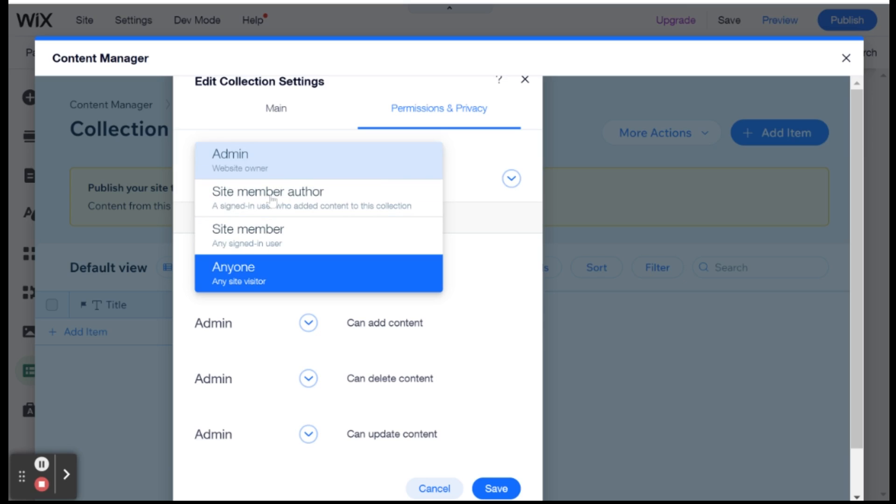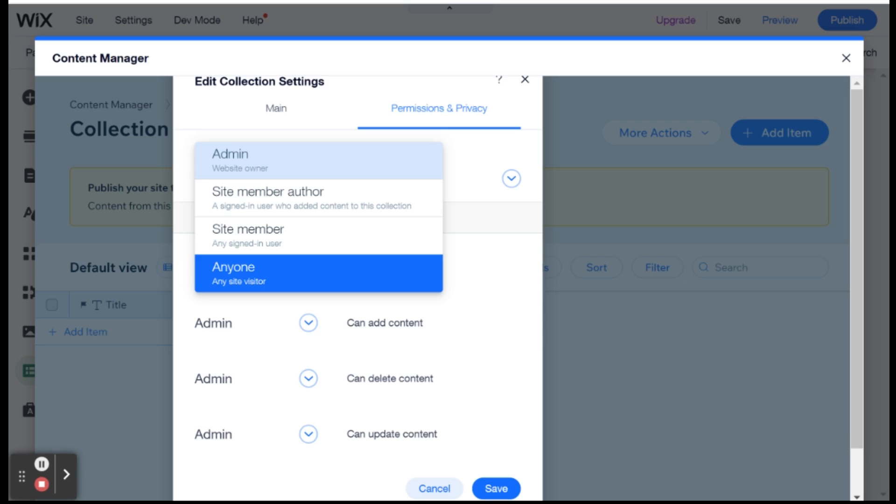And site member author means the person who created that specific item in the data set. And let me try and give you different examples of when you would use each one. So admin would be something that you only want the admin to be able to do. For example, let's say content on the website. So you don't want anybody to be able to manipulate the pictures on your website or the text on your website.